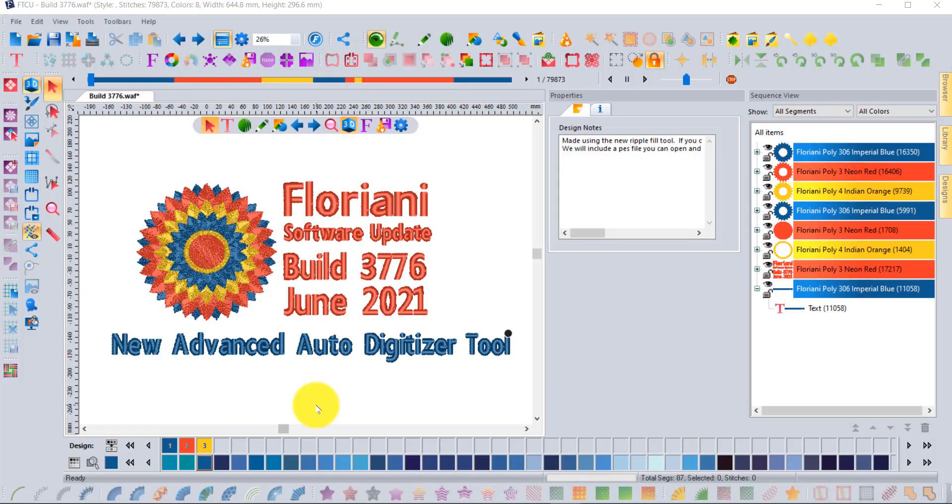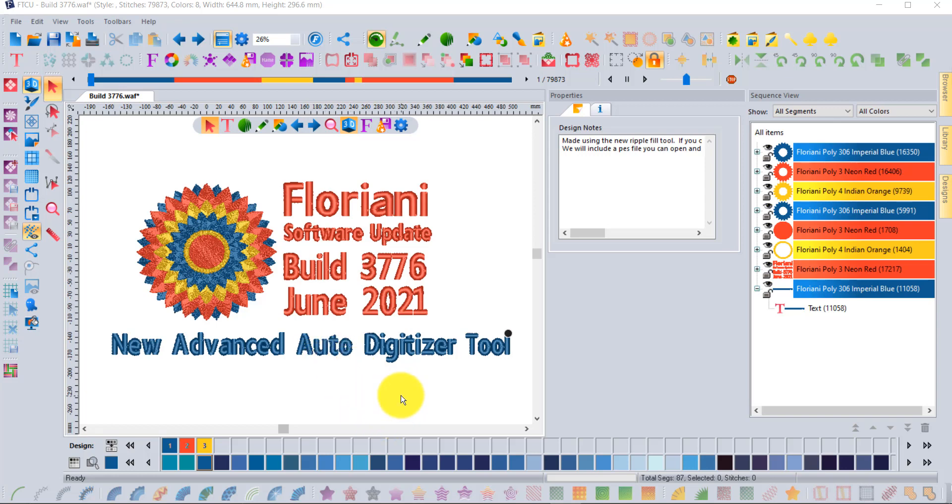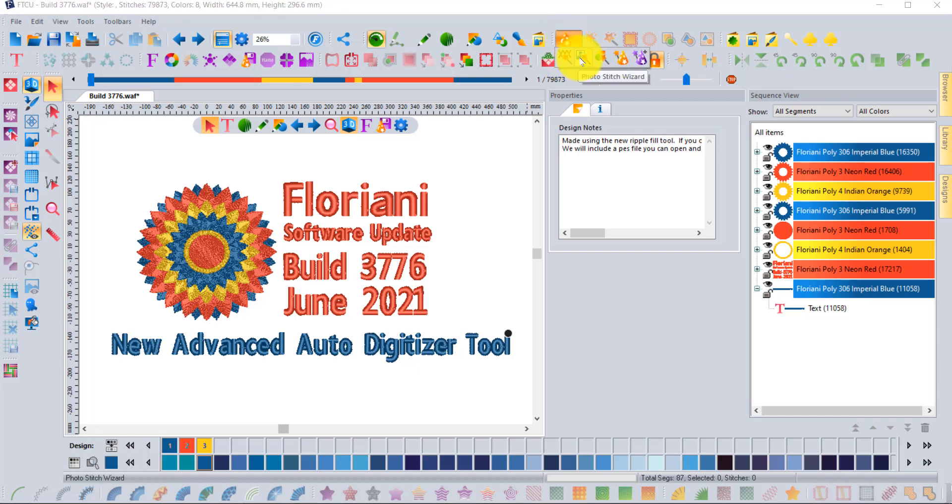In build 3776 we've added a new advanced automatic digitizing tool that will be found under the wizard hat in the tool group, where you'll find the cross stitch photo stitch, the artwork wizard, and the original auto digitizing wizard. The original wizard is still here and works exactly the same way.